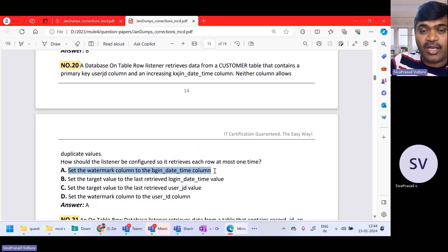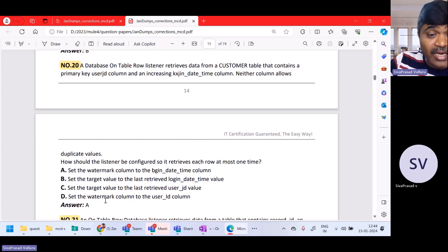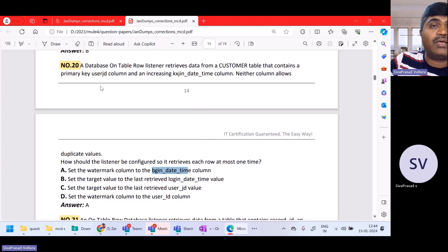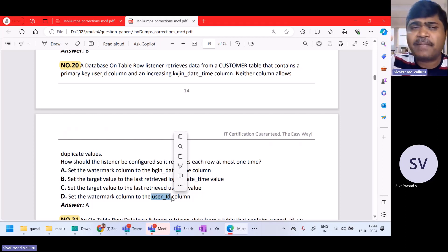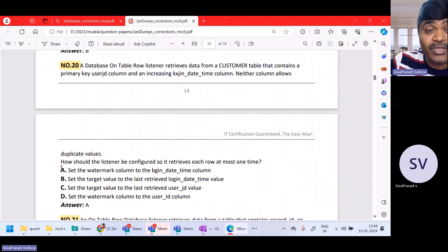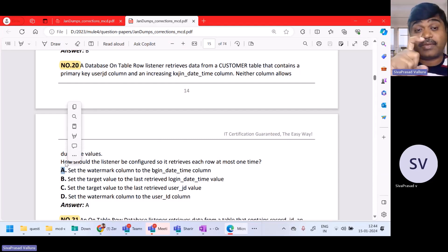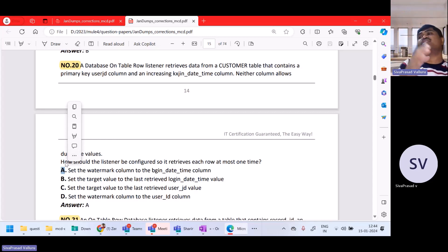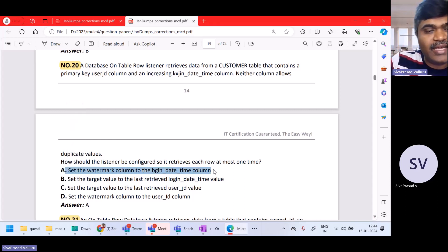Many people get confused between options A and D. Remember, user ID is a primary key but they did not mention it is incremental. All primary keys need not be incremental. Whatever is the incremental column — that only should be set as the watermark column. Remember this: there will definitely be a question related to watermarking. Only a column which is continuously incremental should be set as watermark column. Option A is the right answer.